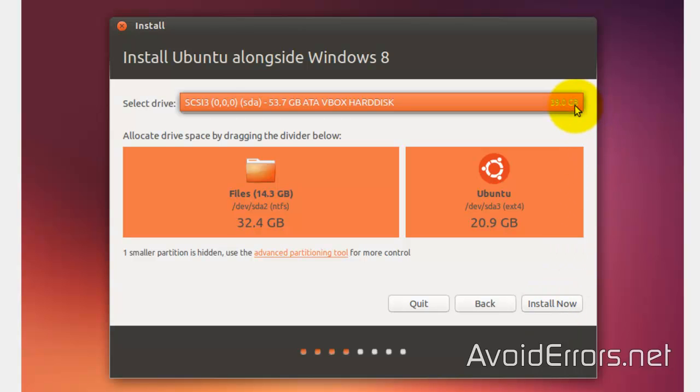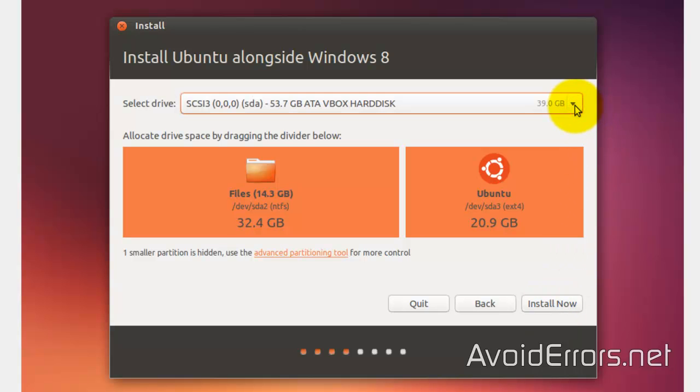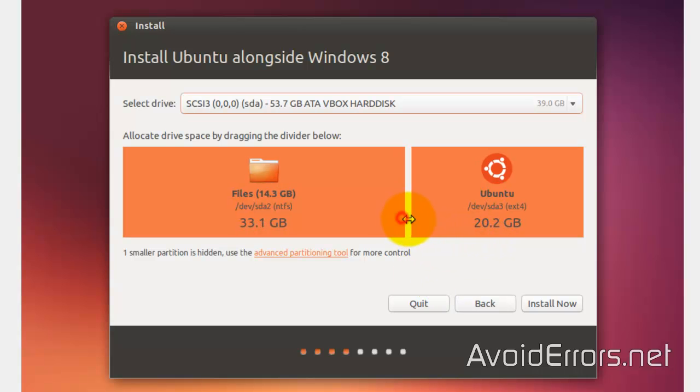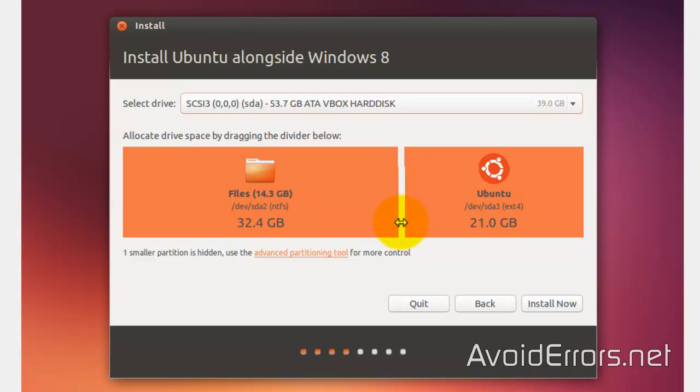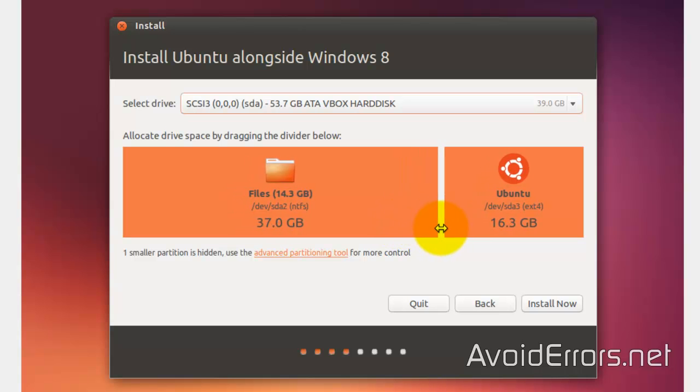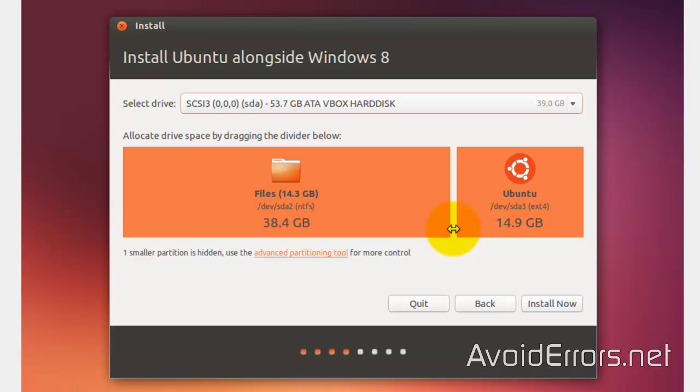In this case, for my current drive, I selected 20GB for my Ubuntu, leaving 32.4 for my Windows 8.1. I'm not going to install Ubuntu on a 20GB partition. I can resize it by moving the handlebar here. And I'll select a 15GB partition for Ubuntu, leaving 38.4 for Windows 8.1.